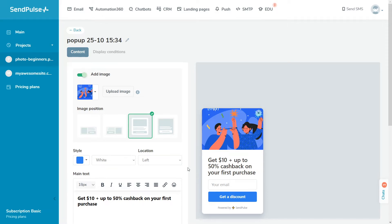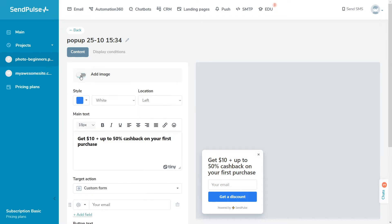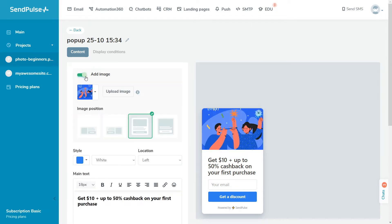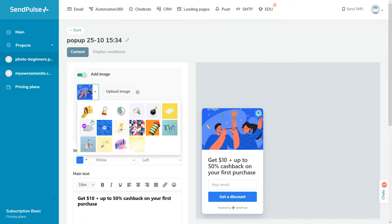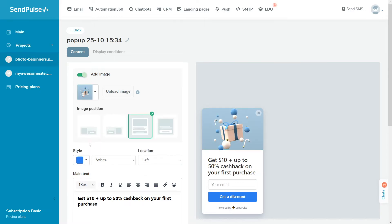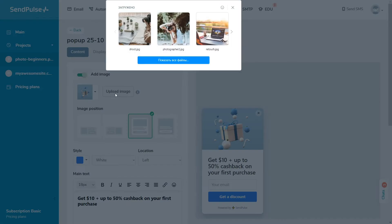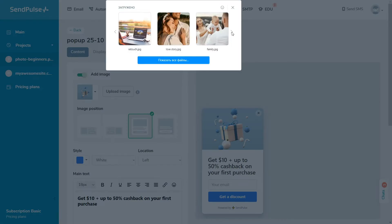Choose whether you want to display an image or not. If you want to display an image, upload a jpeg, png, or gif file that's up to 1 megabyte large and align it with your text and button: left, right, top, or full screen.